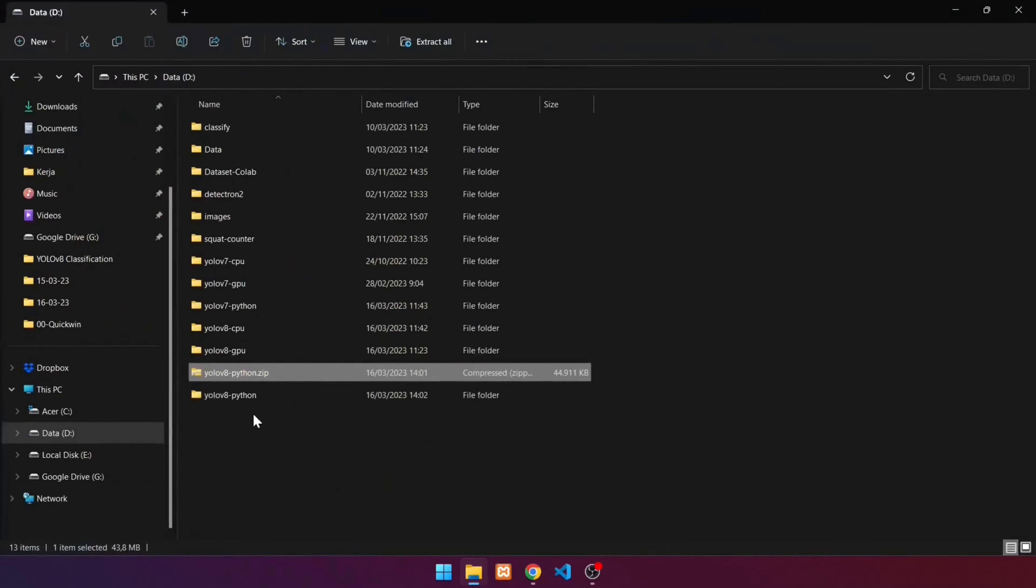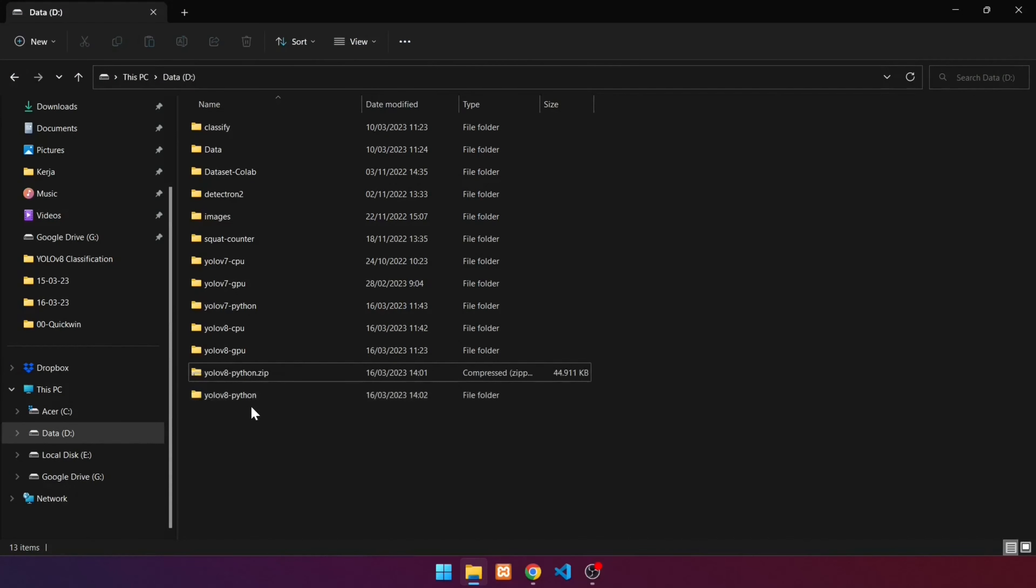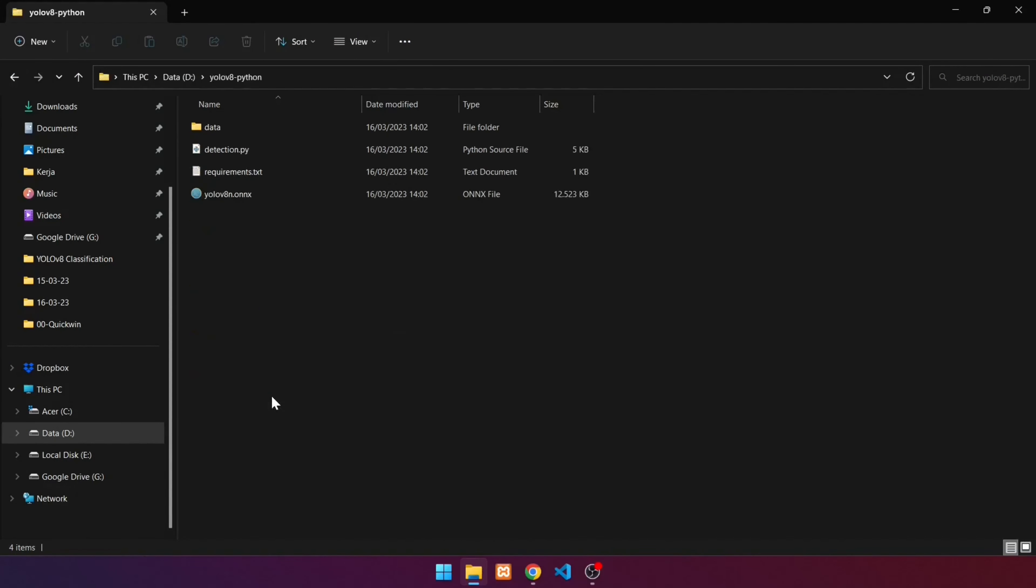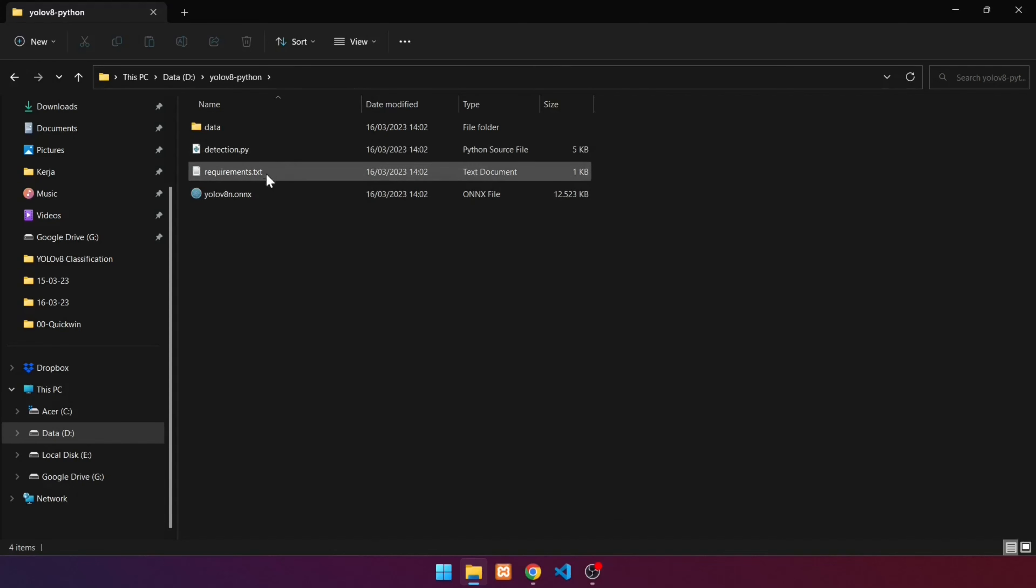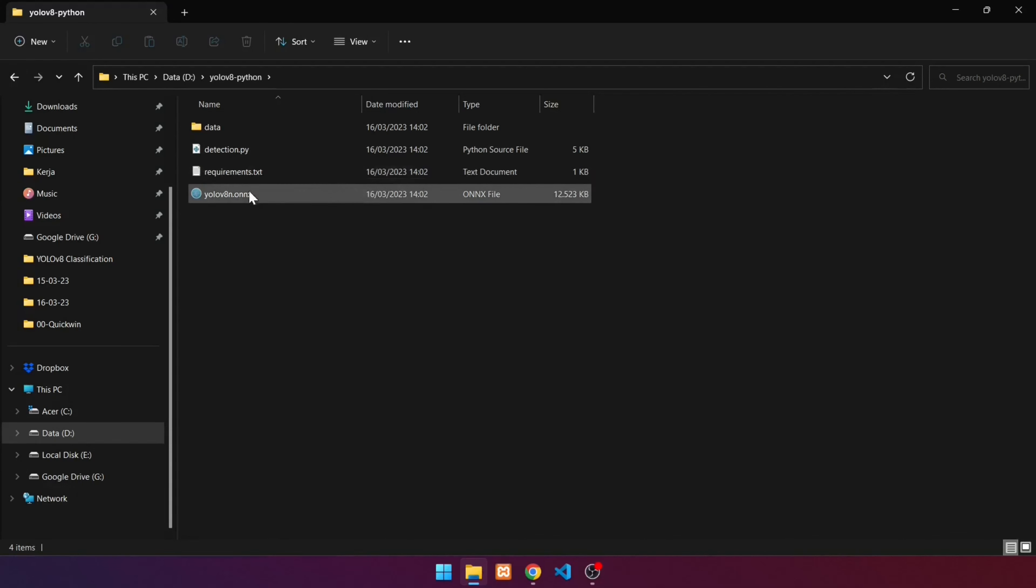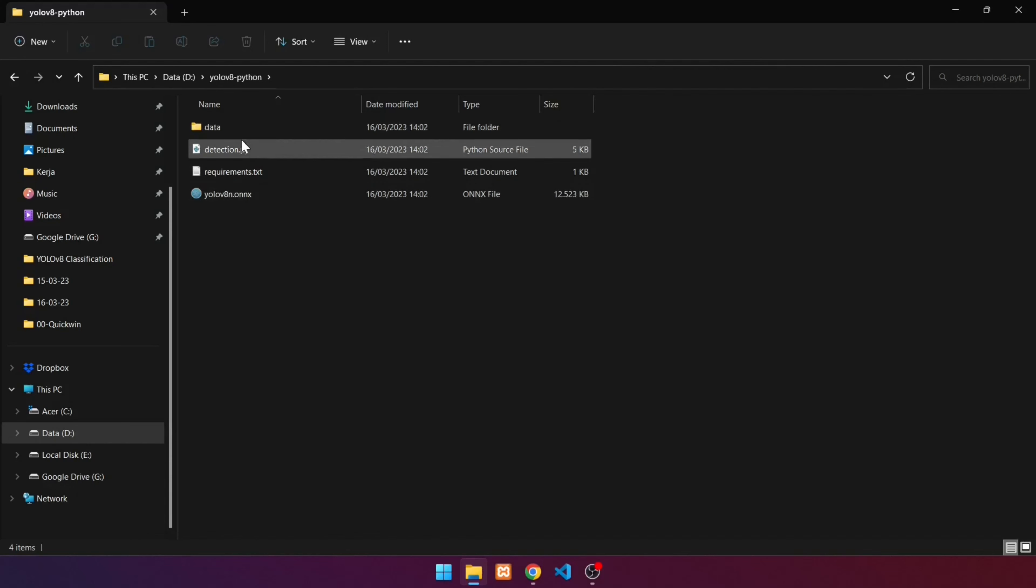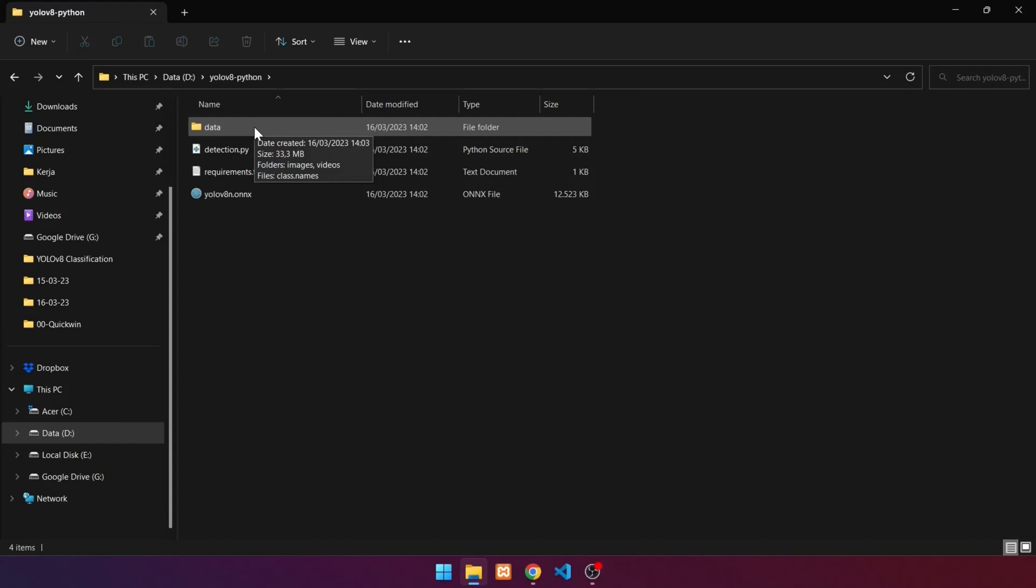This is the extracted folder. Go to the folder. There are several files and folders in this folder. detection.py is the main file for detecting objects with YOLOv8. requirements.txt contains the prerequisites for running YOLOv8. yolov8n.onnx is a YOLOv8 model file. Following that is a data folder. This folder contains images and video samples, and file which contains 80 detectable class names.